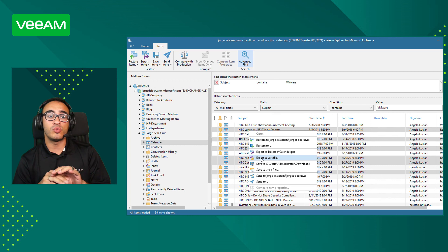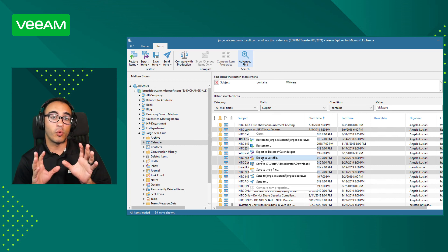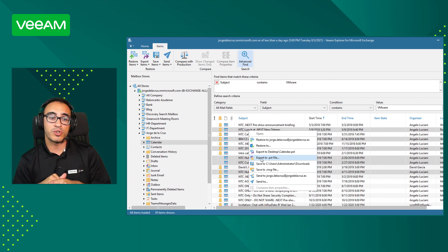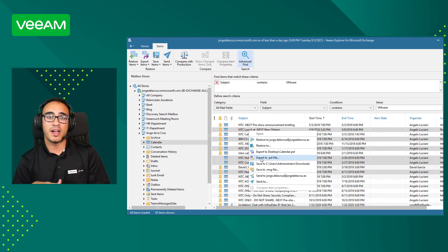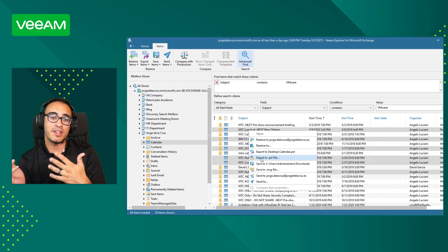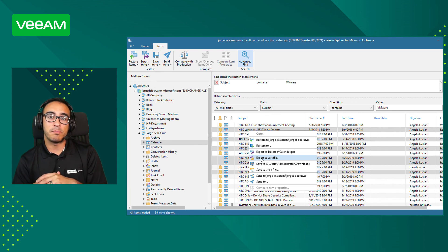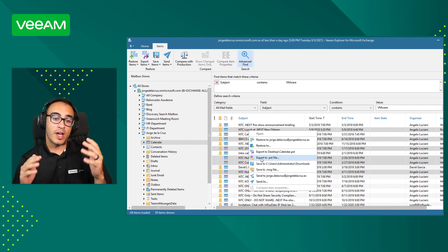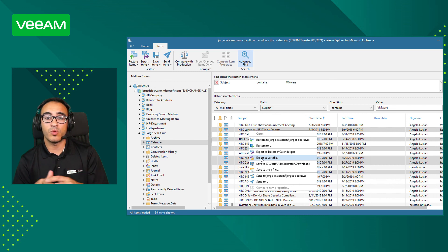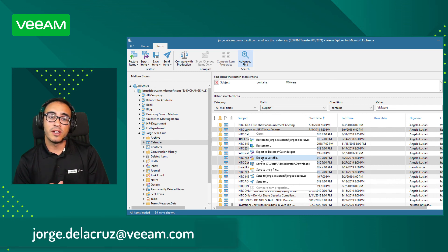I hope you liked all the options this product has. I haven't shown the full 40 scenarios, but I tried to cover the most critical ones — specifically around Exchange — because that's where a backup admin will spend most of their time answering tickets about items deleted by users, by kids at the computer, or through phone synchronization issues. I hope you enjoyed the video, and if you have any questions, please let me know at jorge.delacruz@veeam.com. Thank you, bye.